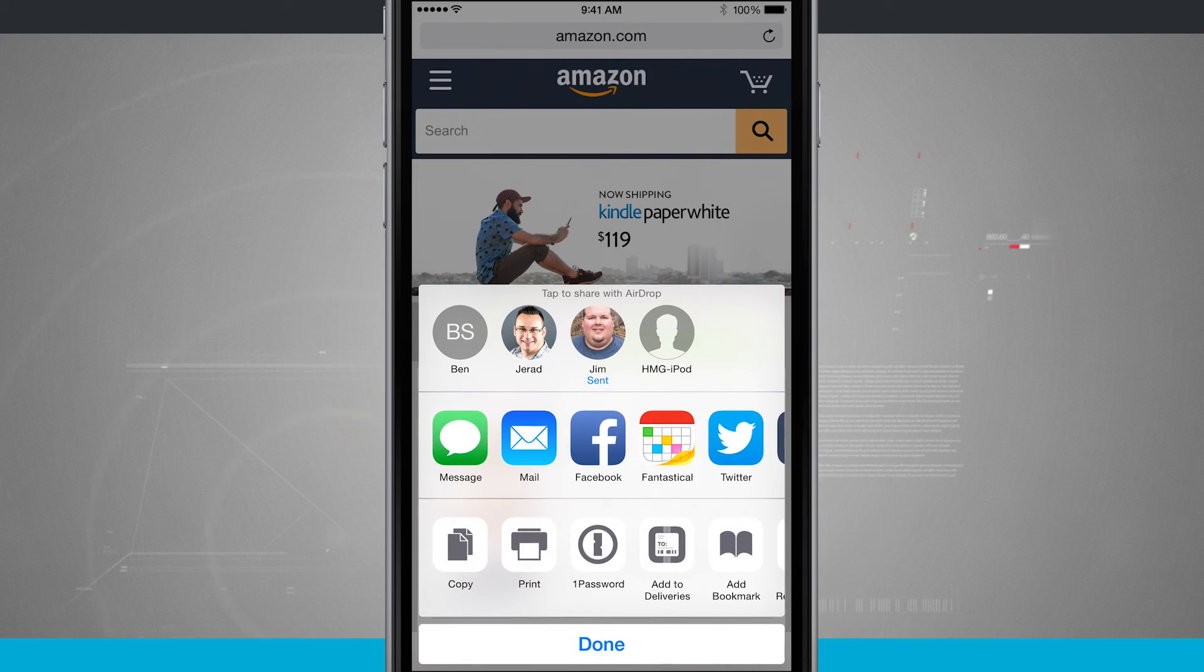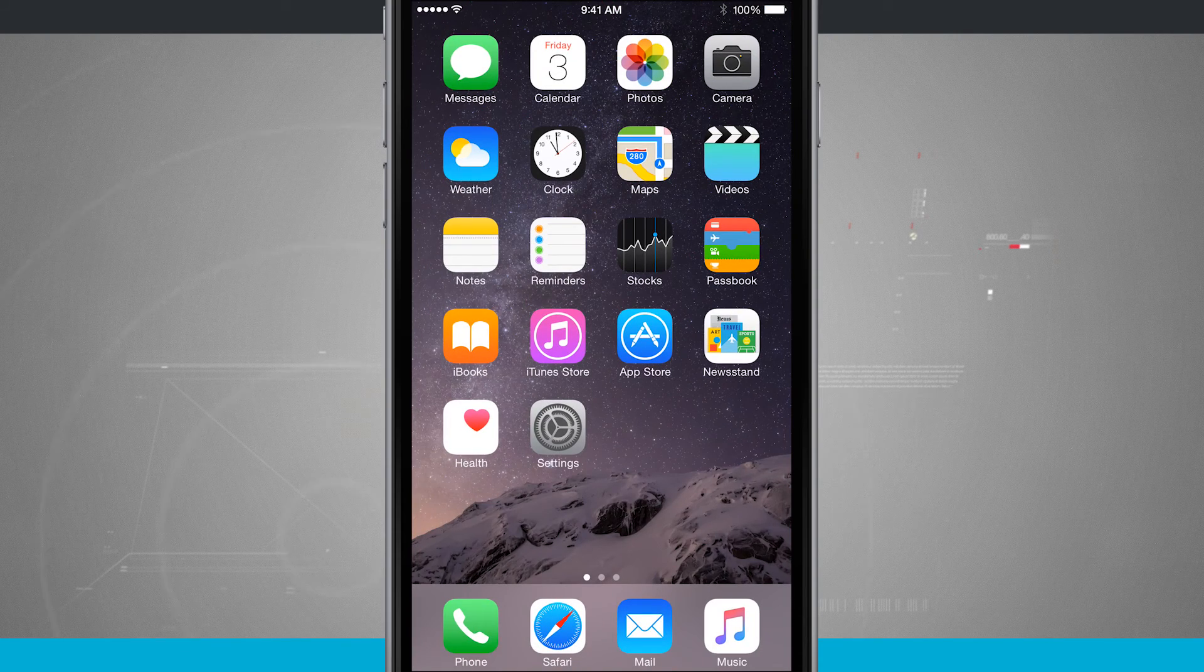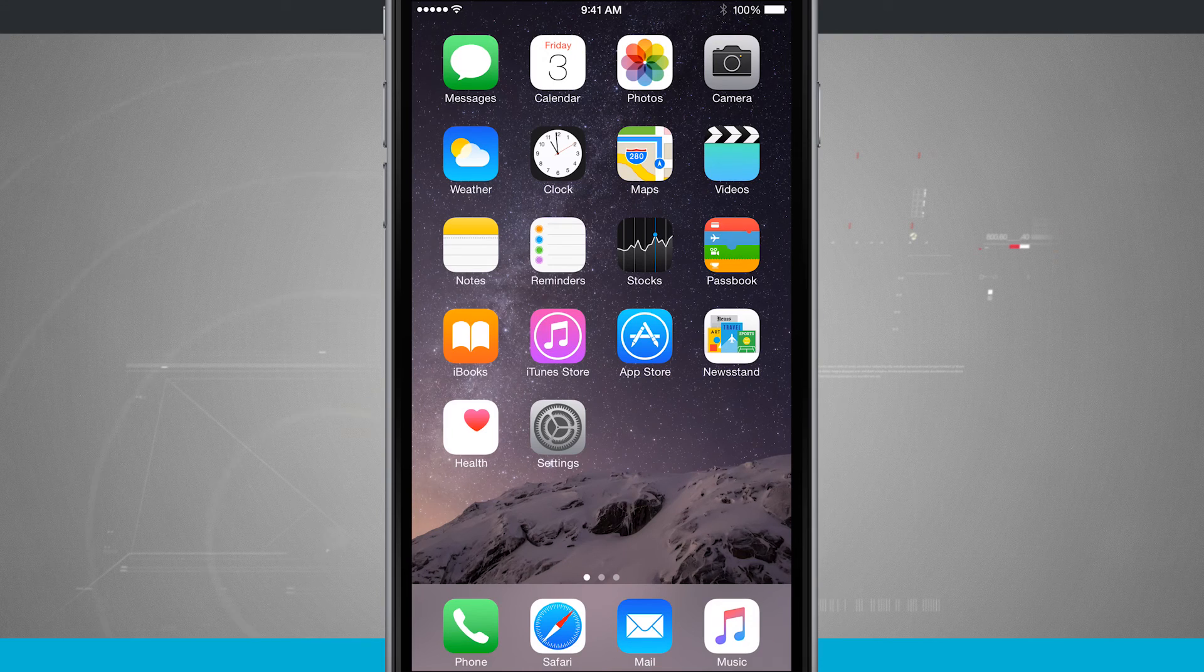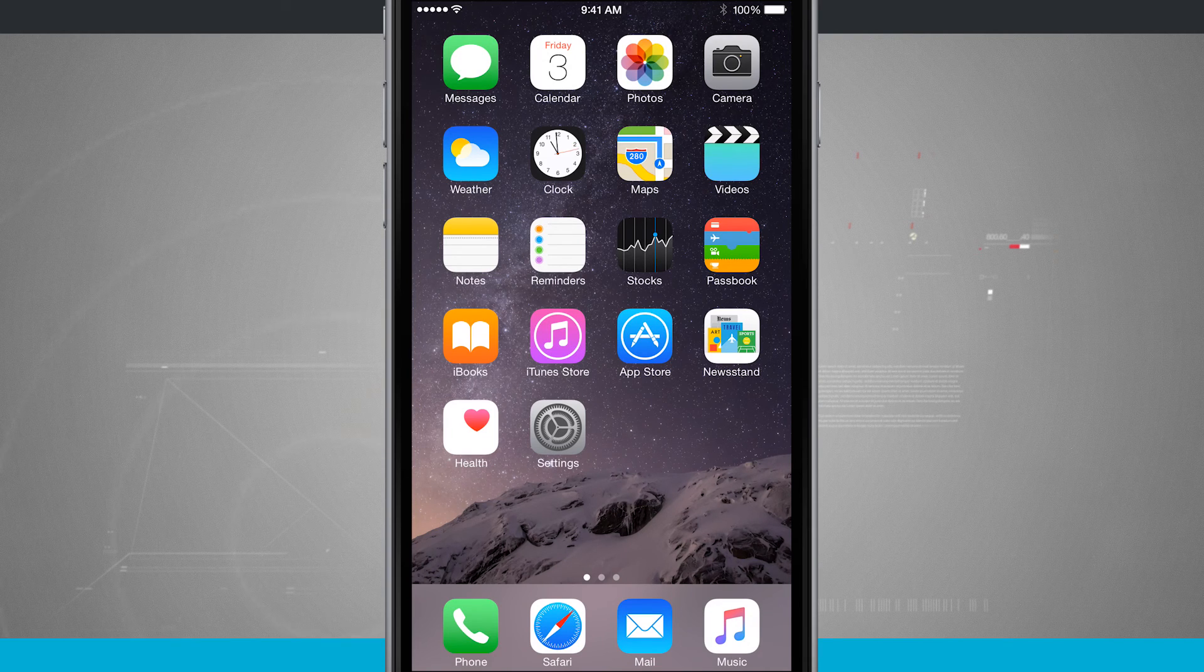Now the same thing can happen to us. Say if someone else were on their Safari and we're just going to have them navigate to a webpage, they'll share it to us.